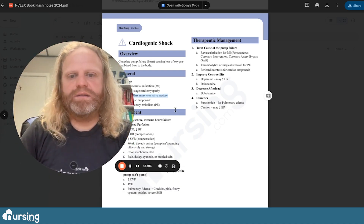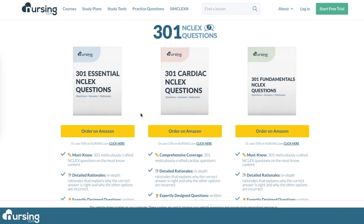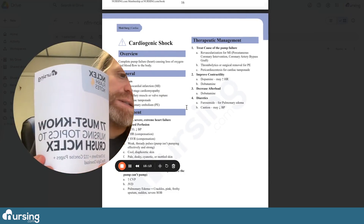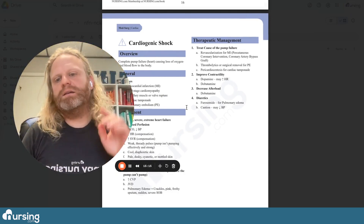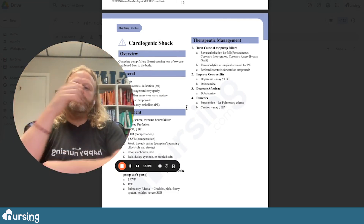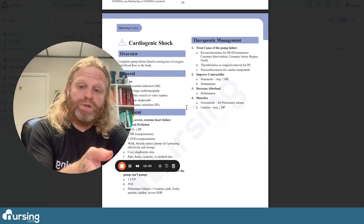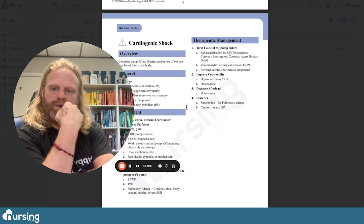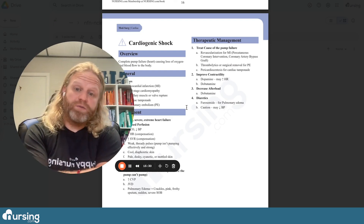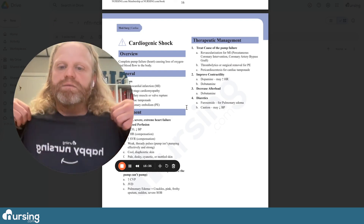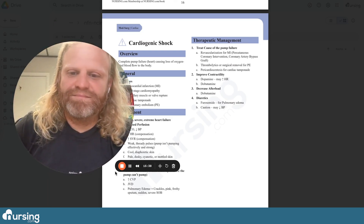That was four questions from the book 301 Cardiac NCLEX Questions. To help us answer those, we used NCLEX Flash Notes. I hope this was helpful not only in working through these specific questions, but in helping you think through NCLEX questions and different ways you can answer them. Thanks for taking a minute to work through some questions with me. We love you guys — go out and be your best selves. Happy nursing.